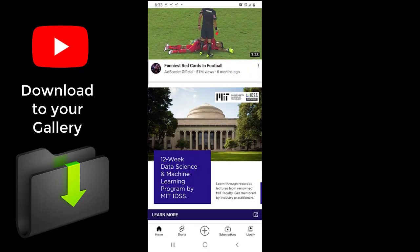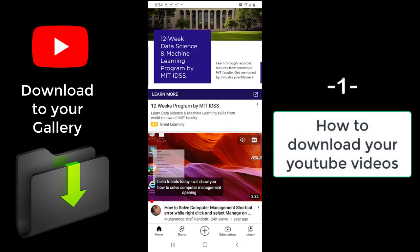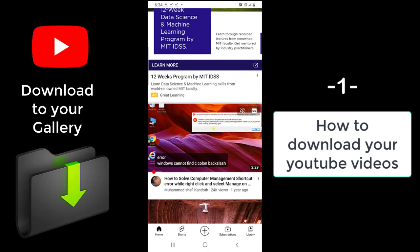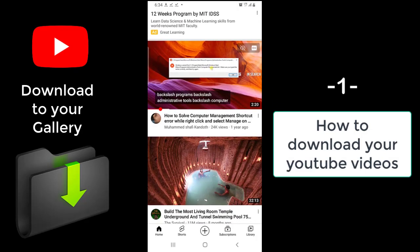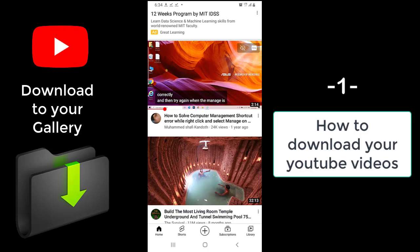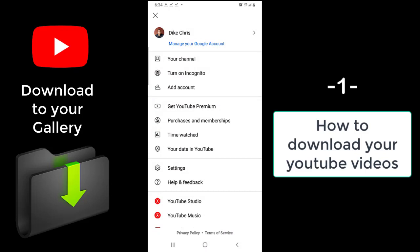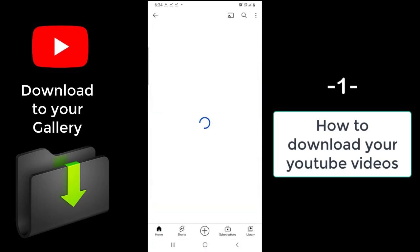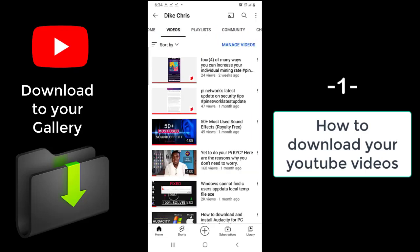These are videos on my YouTube timeline. Before we dive in, I want to teach you how you can download your own YouTube videos, because sometimes you might lose your files — maybe because of a system crash — and YouTube serves as a backup. So first, let's learn how to download your own YouTube videos. This is my channel, DK Chris. I click on it, move to my channel, then click on the Videos tab, and these are my videos.